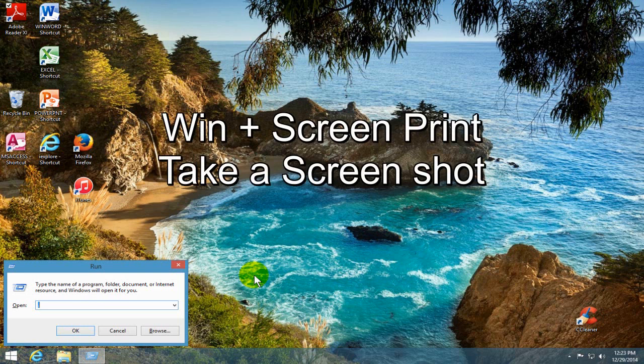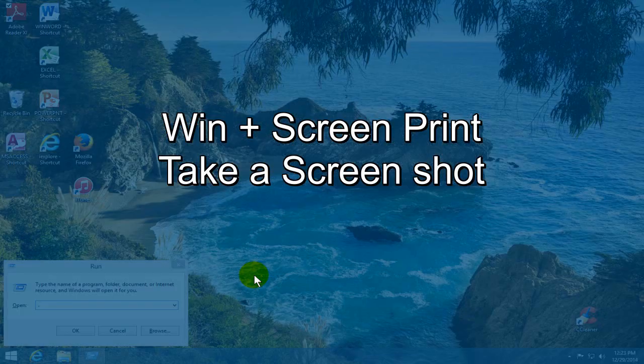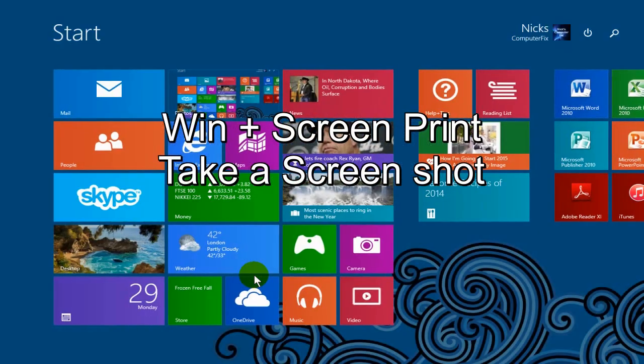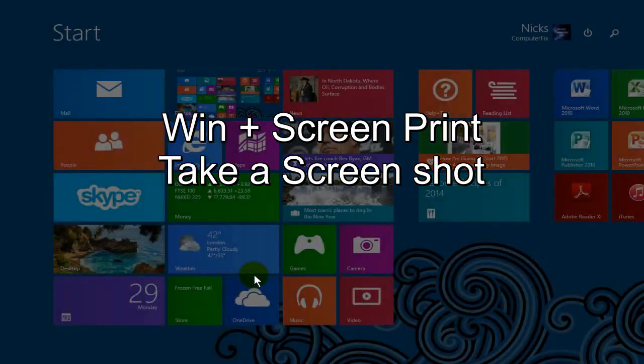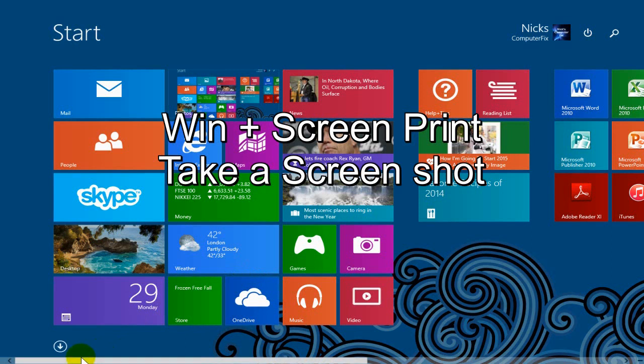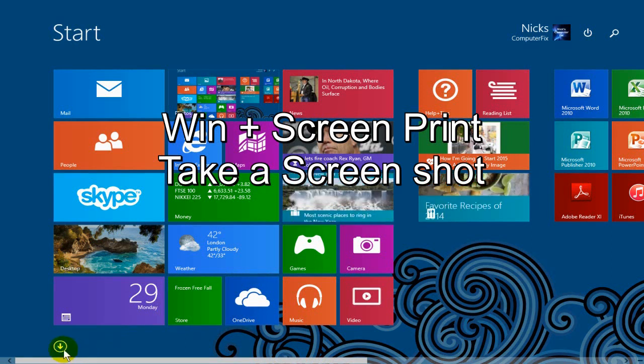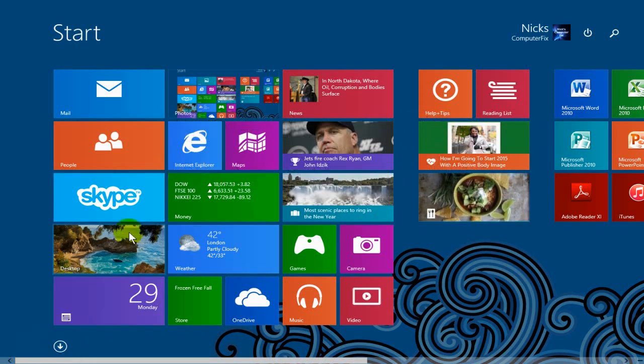Okay, up next is a personal favorite of mine. Pressing the Windows key plus the screen print key will take a screenshot of whatever I have on my computer screen. And you can do that anywhere. I just took two screenshots, one of the desktop and one of the start screen here.